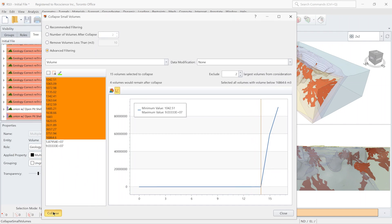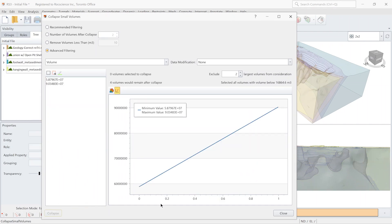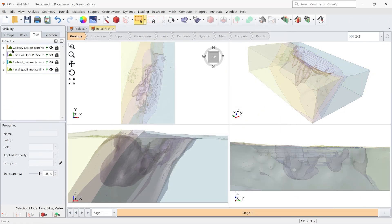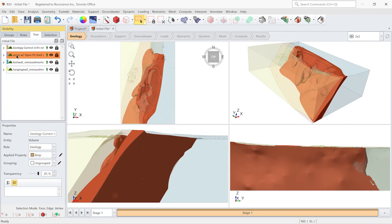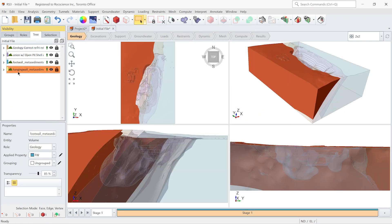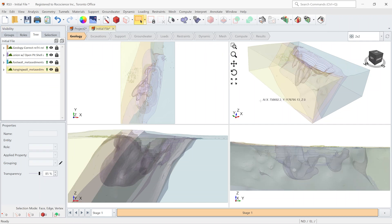So I click Collapse. And now I close the window. As you can see, all those small volumes are removed, and geometry is much cleaner to work with.